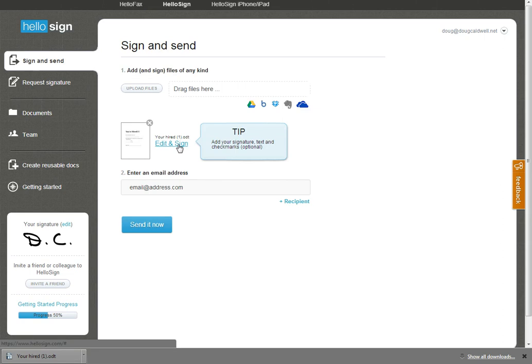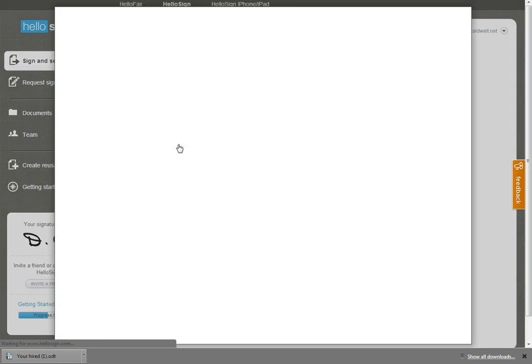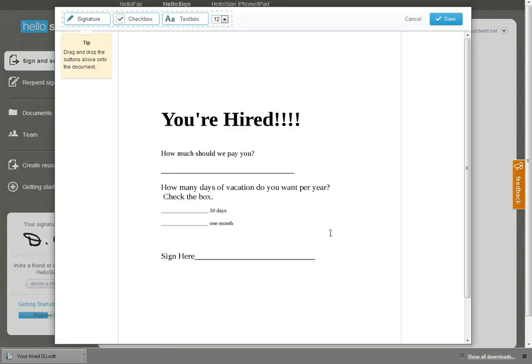Let's take care of editing and signing this document. Let's see what it's all about first. You're hired. Oh, what a thrill. Okay, looks like I've got to answer some questions and sign on the dotted line here.